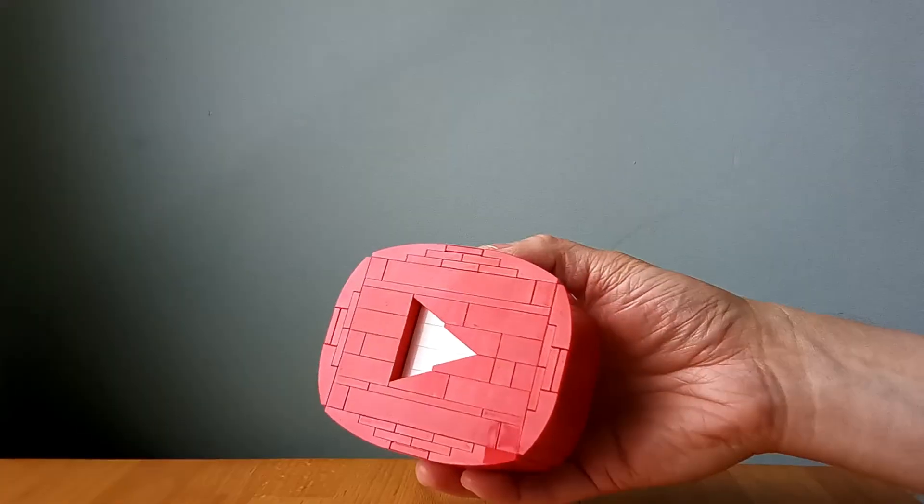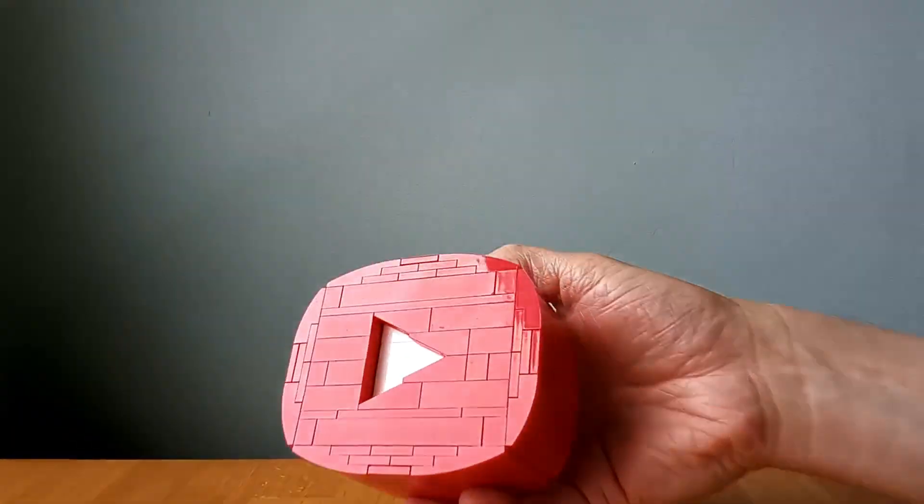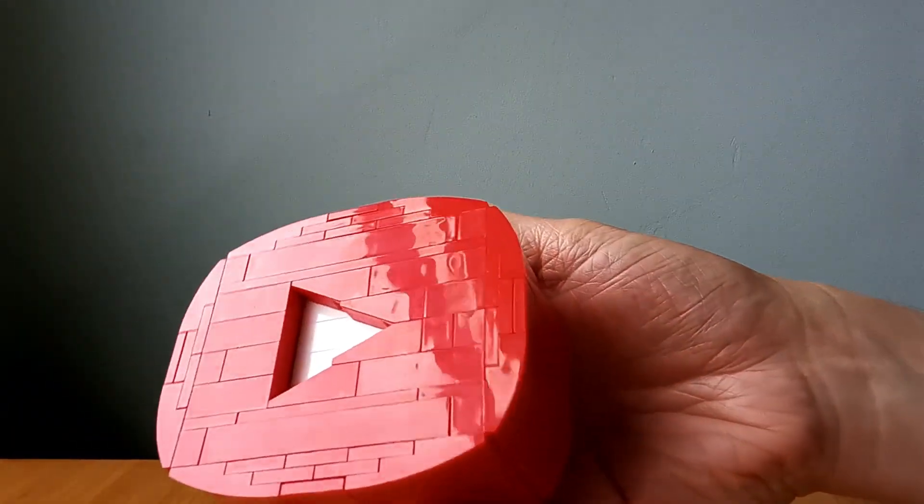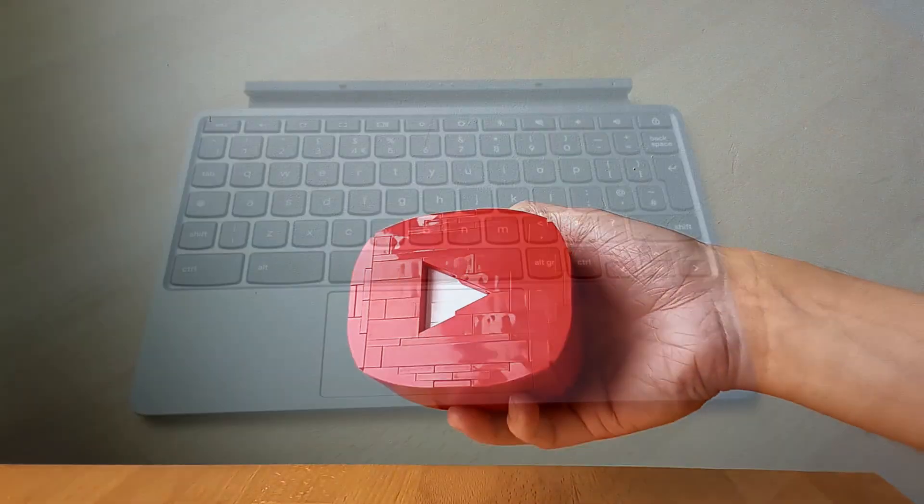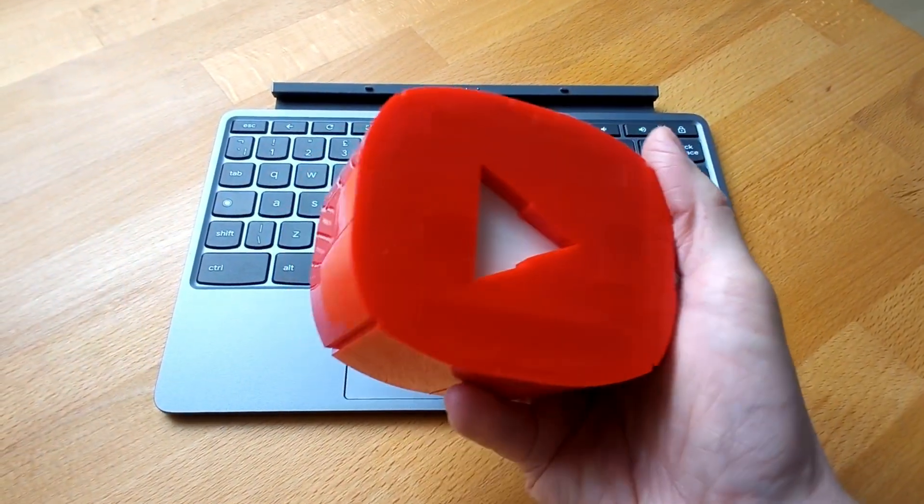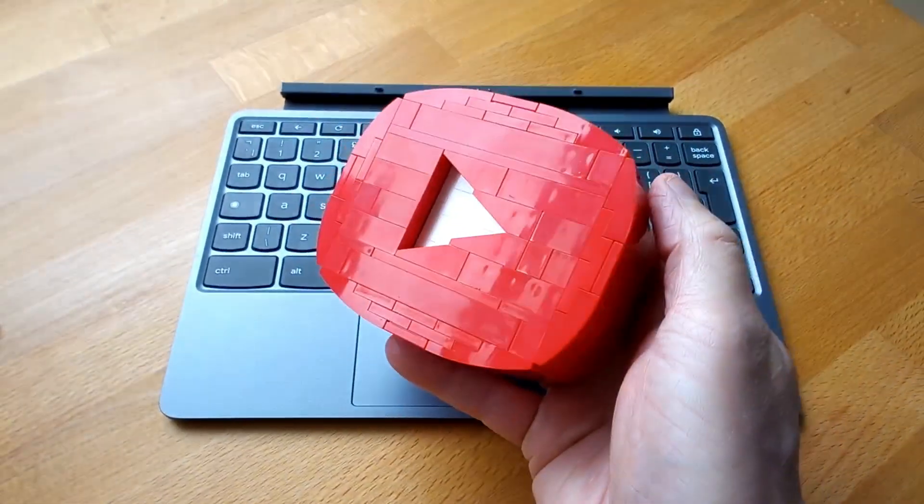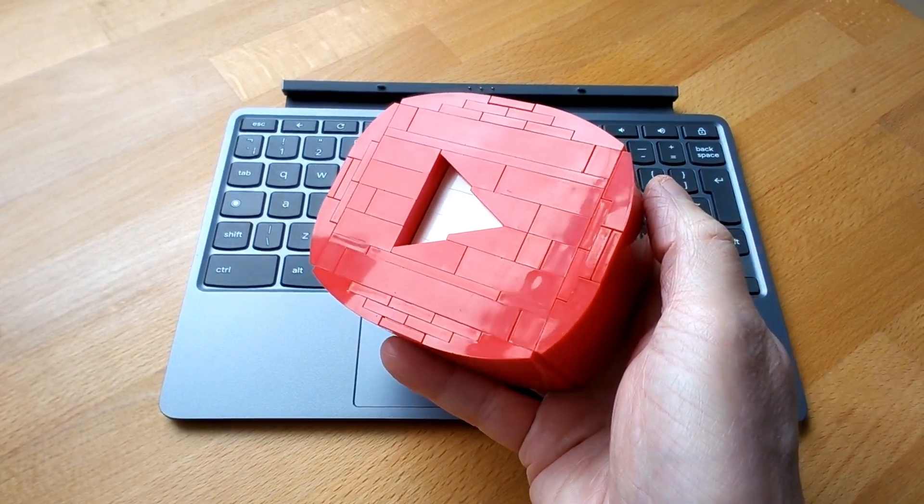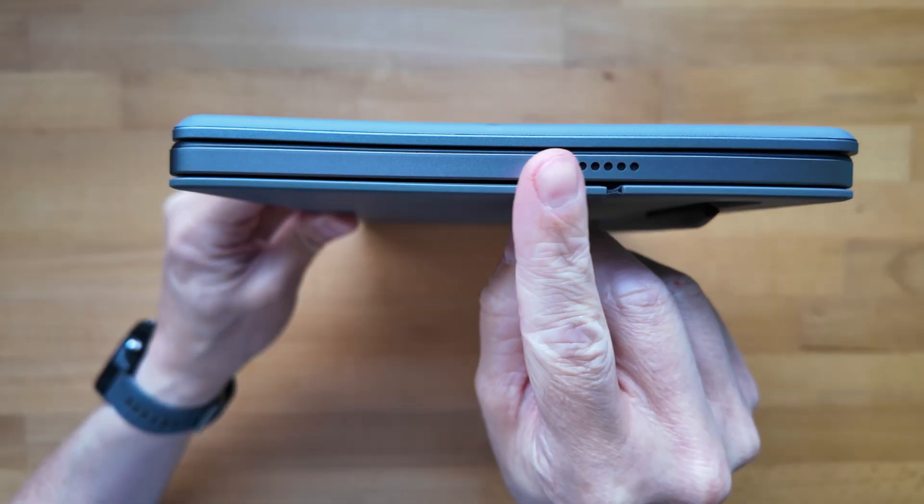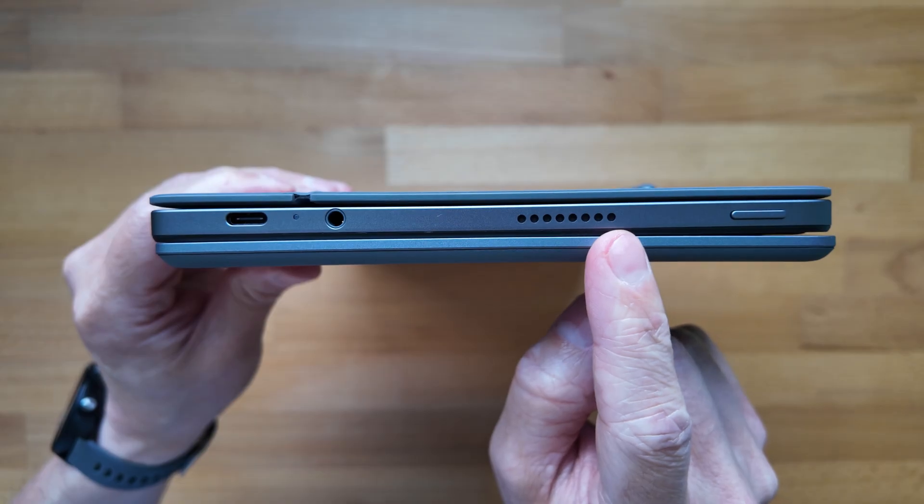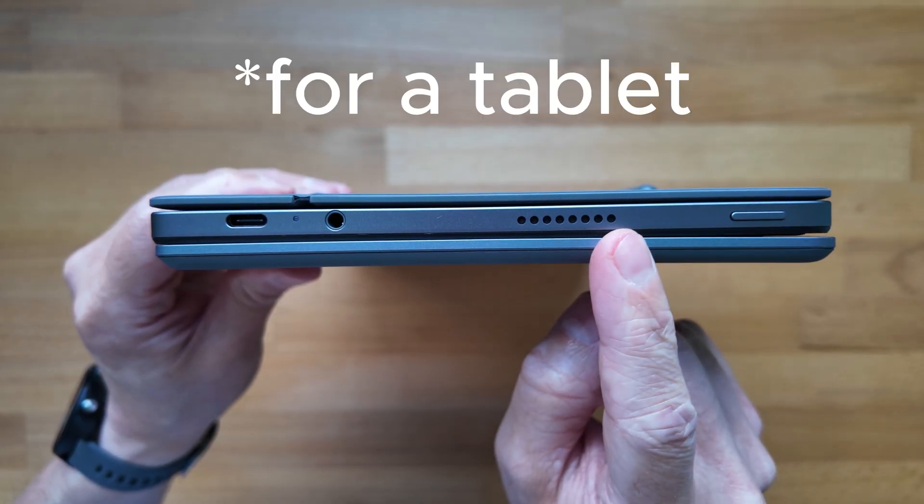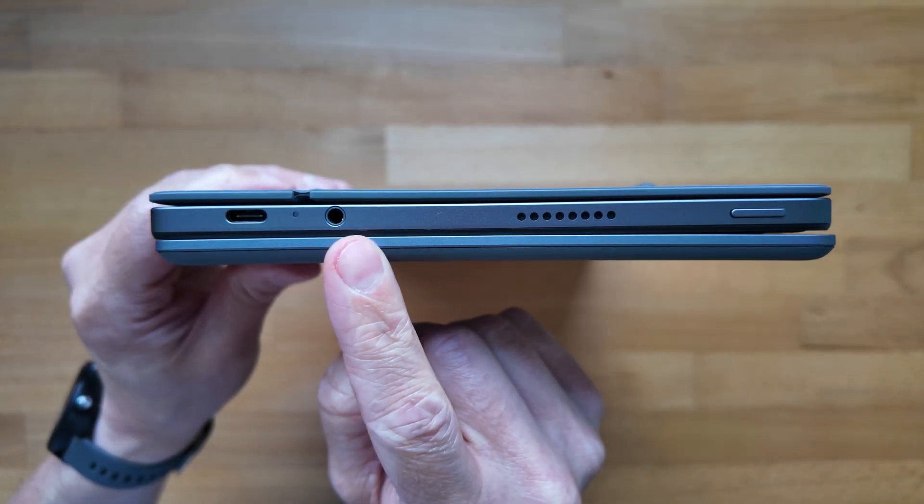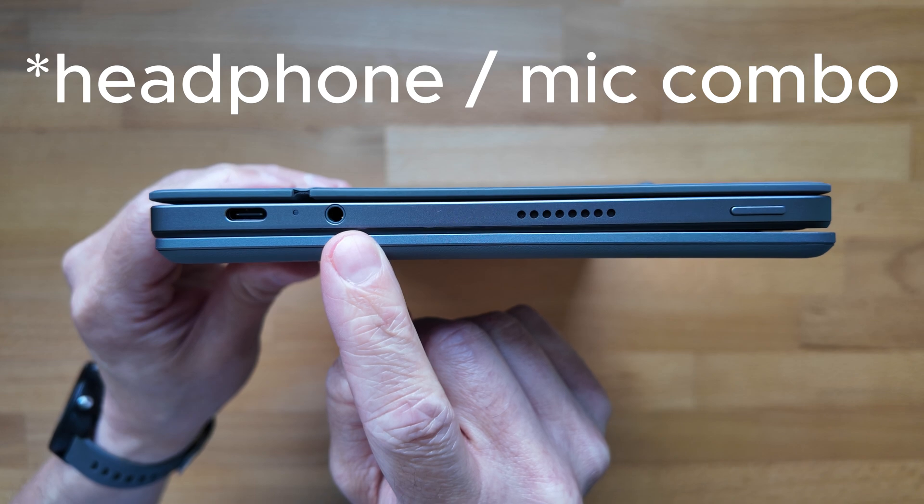I found the front 5 megapixel full HD webcam fairly decent, and it was nice having an even better camera on the rear at 8 megapixel, again full HD for recording with notably better quality helped by the larger sensor I imagine. The speakers are well positioned, they're on the short sides, and I generally found the sound to be fairly decent, really loud when you've got it up full, and you've also got the headphone jack of course.